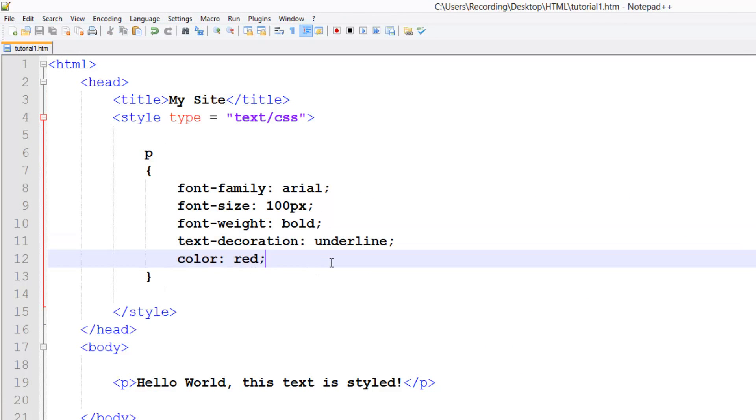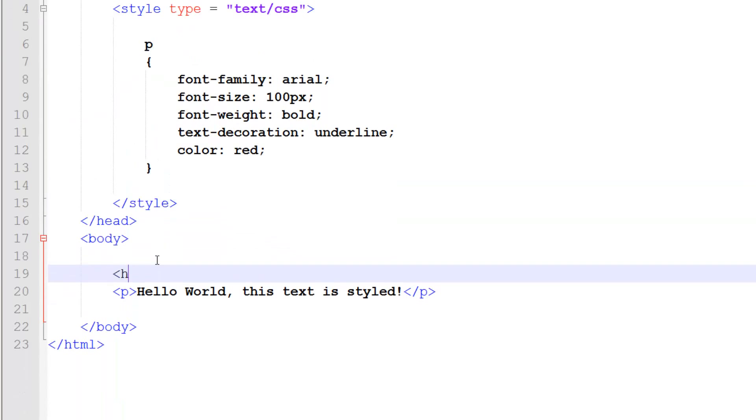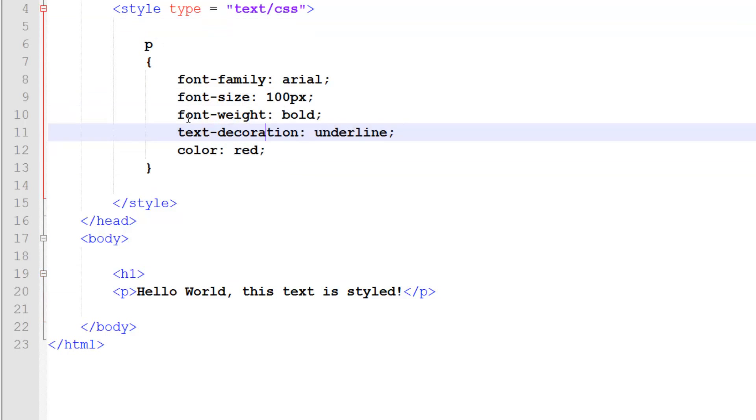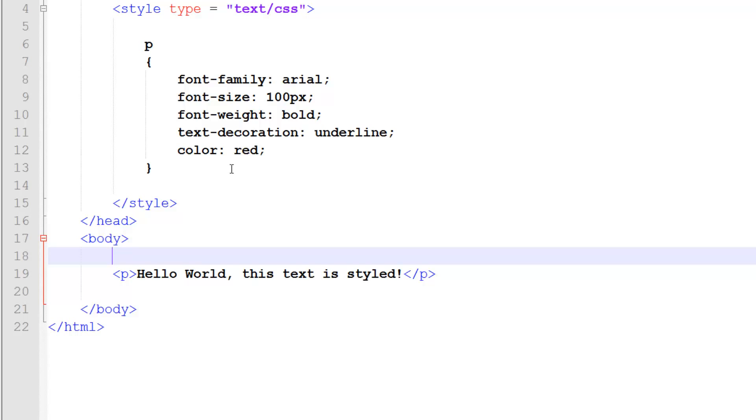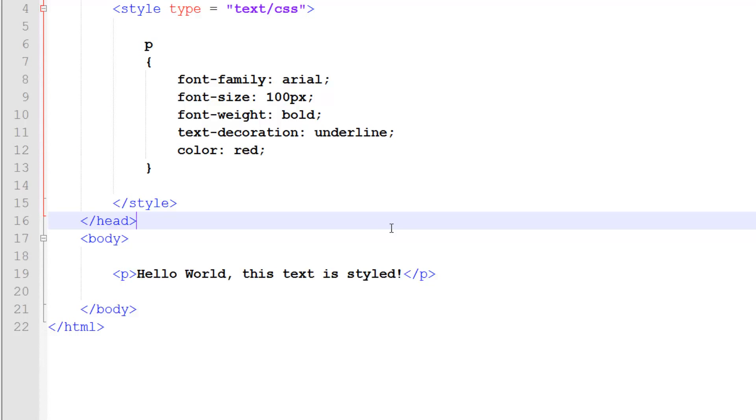So thank you for watching this tutorial, don't forget to, oh hang on, before I end this, I just want to say, if you had like a header here, so h1, you could also style the header with the same things, okay? So it doesn't matter if it's a paragraph, just make sure that this one says h1 here, you could style h2, you could style practically everything with this. So yeah, thank you for watching this tutorial, don't forget to comment, rate and subscribe, and I'll see you in the next tutorial.